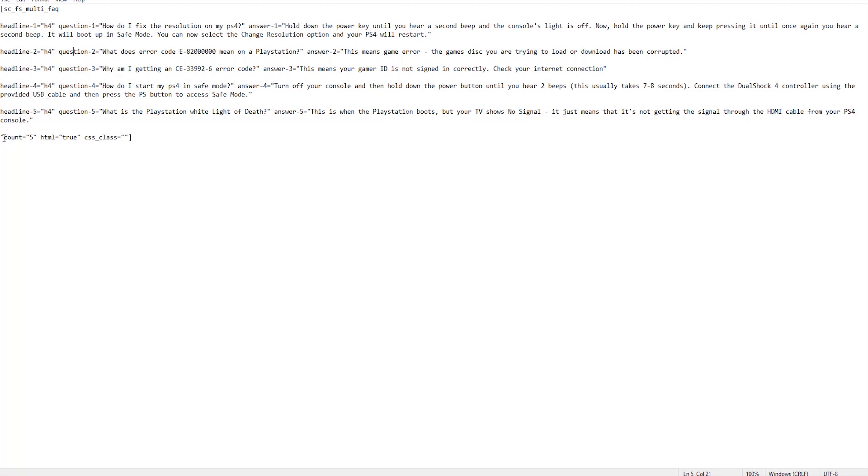Finally, we need to add at the end the count, the number of questions you've got. I've got five. Obviously, if you had lower than that or higher than that, you just change the number. So if you had three, just change that number to three.